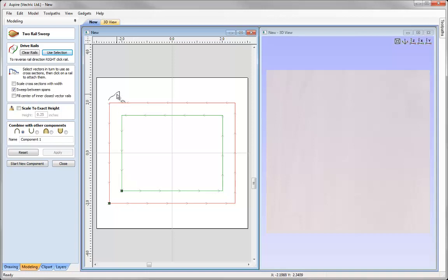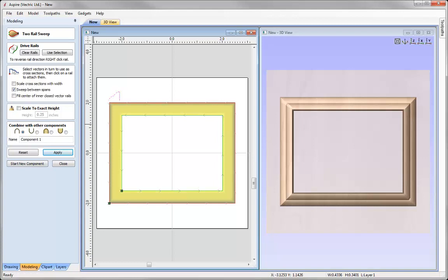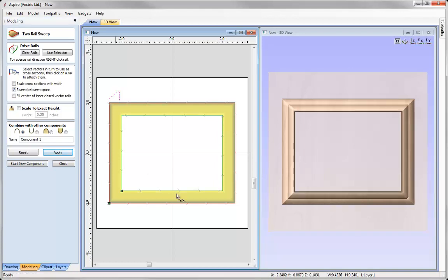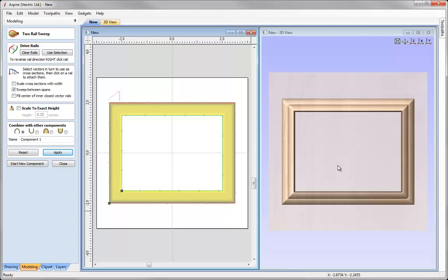Then I can select my cross section and simply go ahead and press apply. So you can see that that's applied that cross section between those two rails.